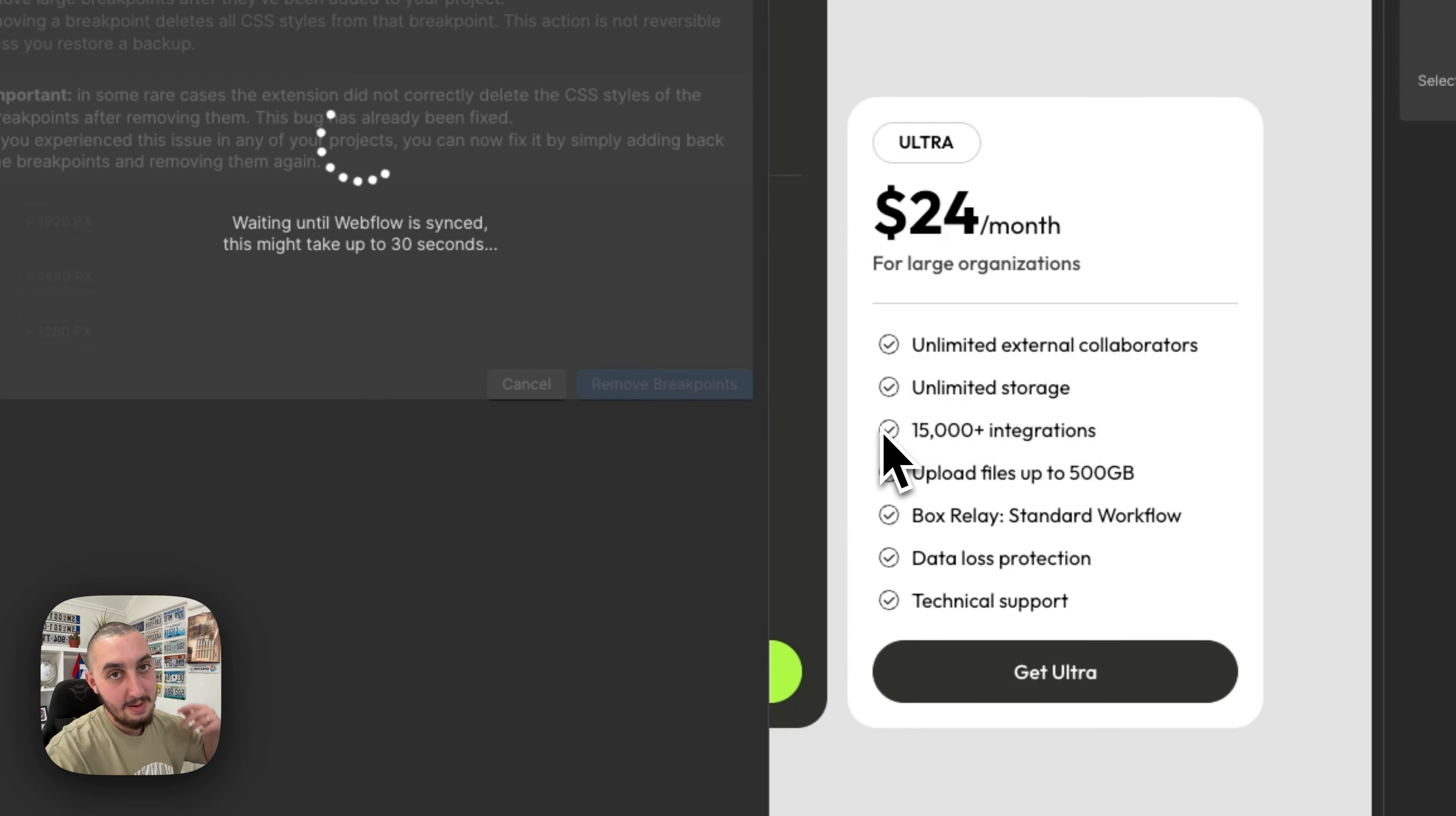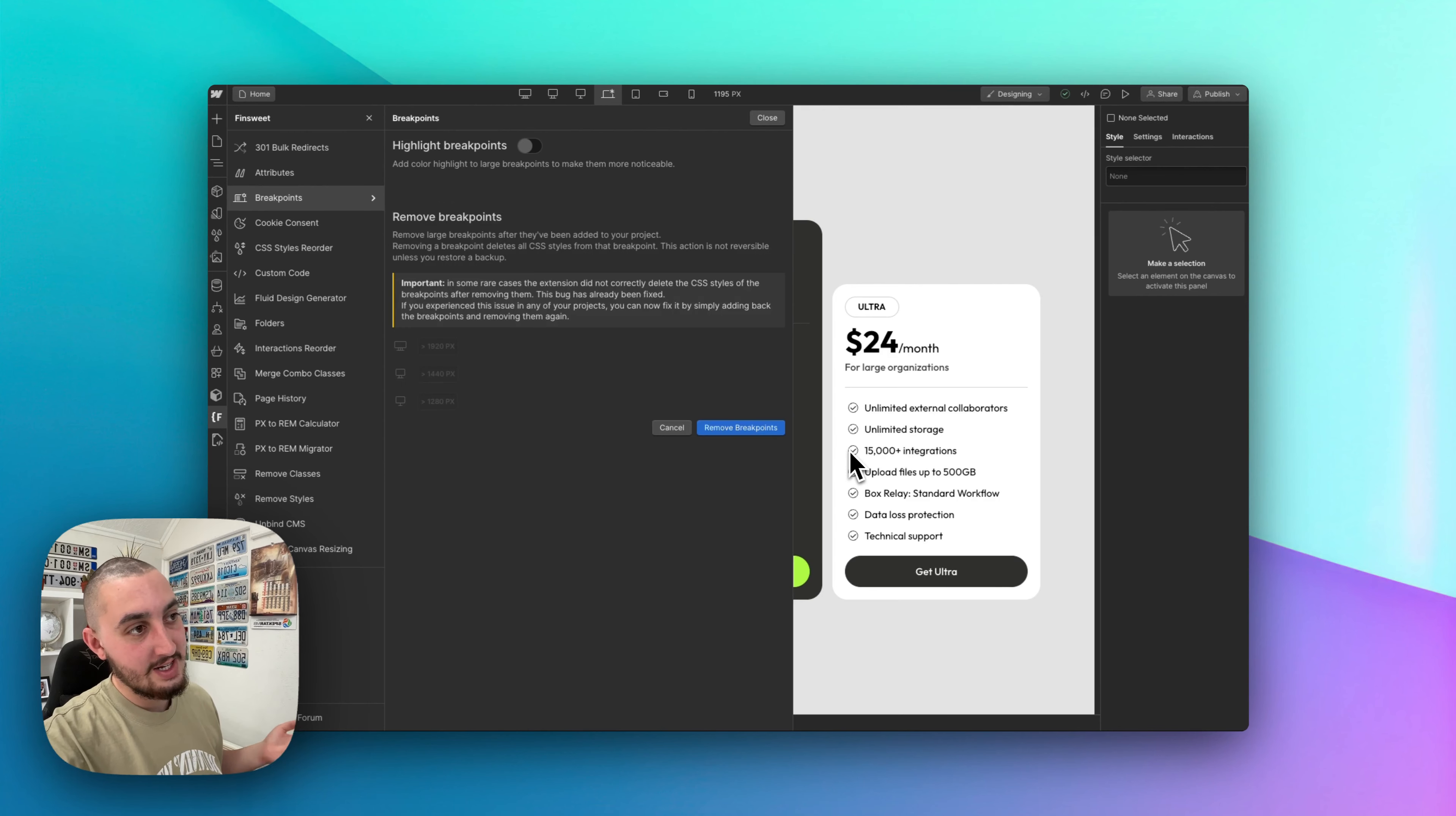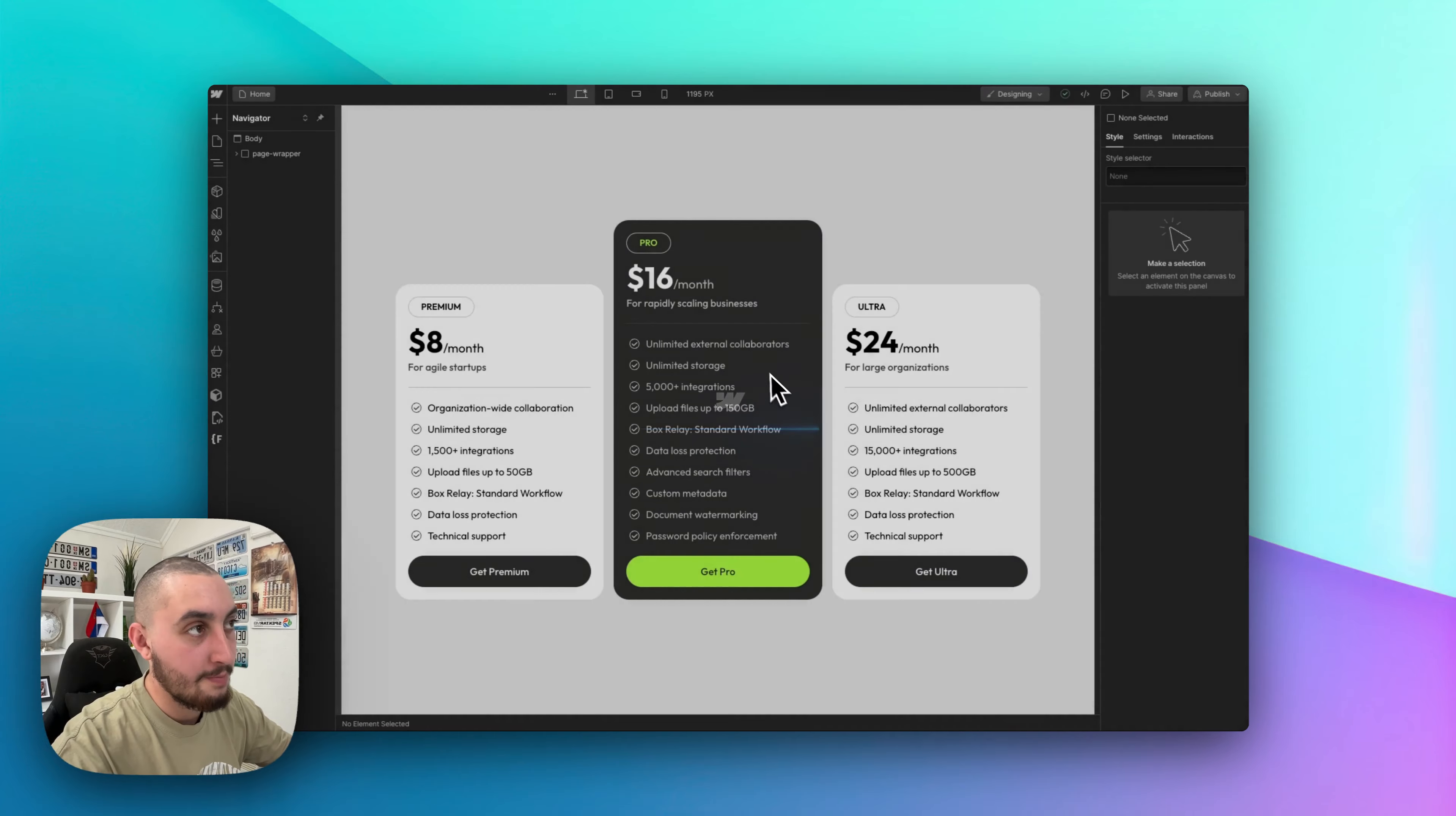And it will save a backup of your project, do a little bit of loading, and then refresh. And as you will see, when it's done, the breakpoints will be gone.